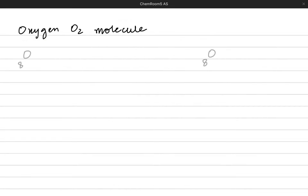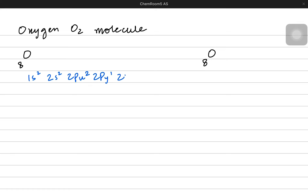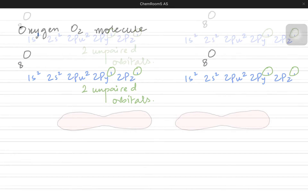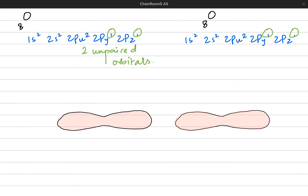Let's study the oxygen molecule to see how a sigma bond is formed and whether there is something other than the sigma bond. Oxygen has the configuration 1s², 2s², 2px², 2py¹, and 2pz¹. Both py and pz have unpaired electrons, so there are two different p orbitals each having an unpaired electron, and I am drawing both.